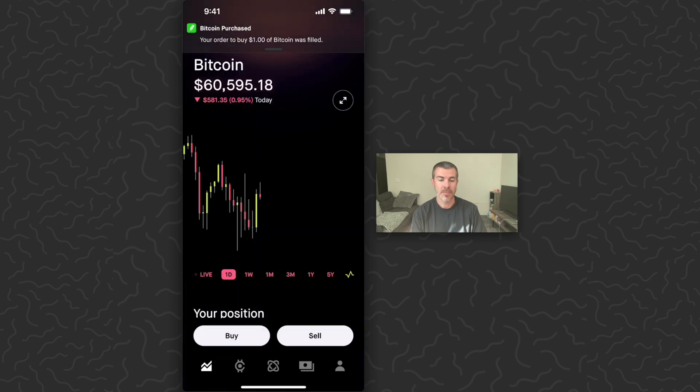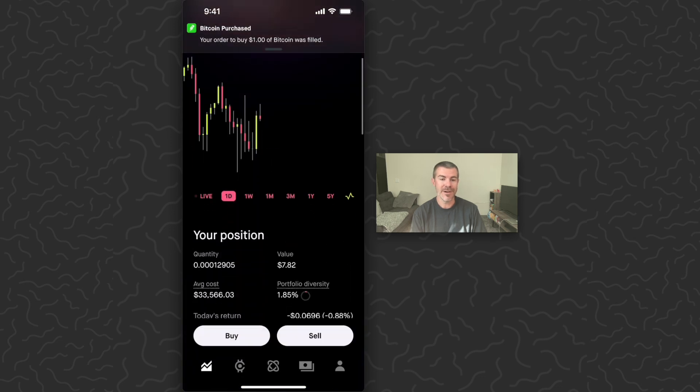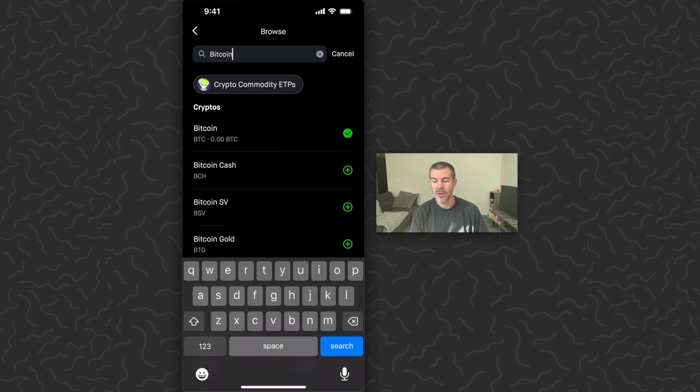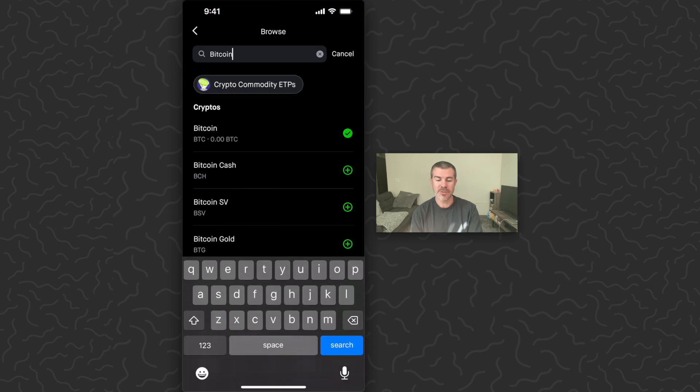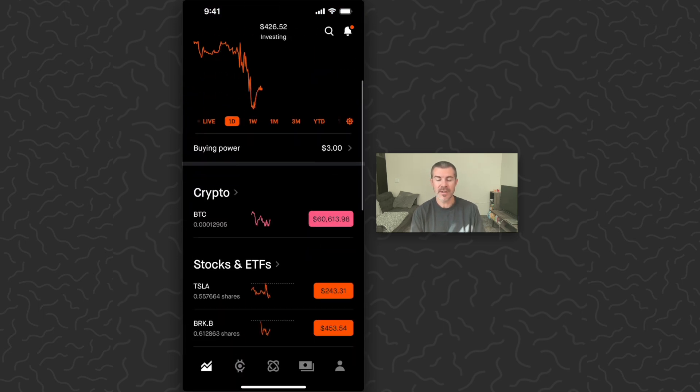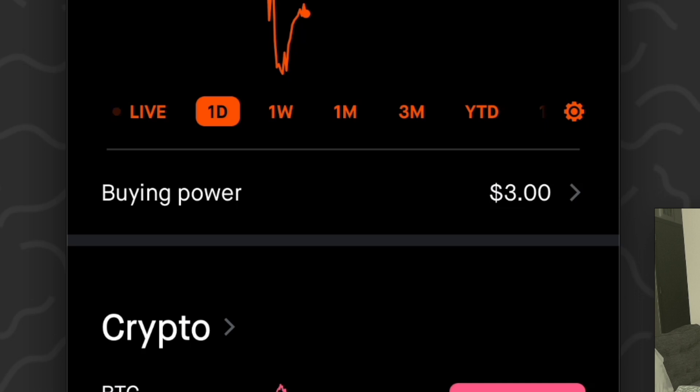Now if we scroll down, I've purchased one dollar of Bitcoin. And we can go back to the home screen now. You'll see this right here under your crypto balance. And you can see my buying power went from four dollars to three dollars.